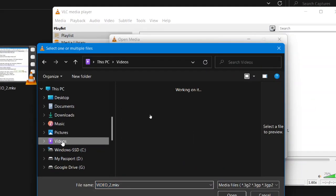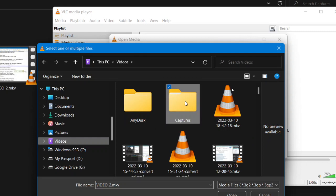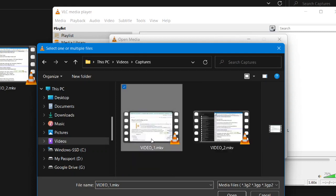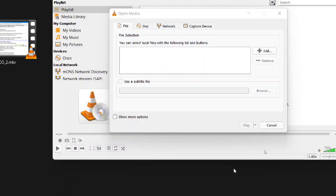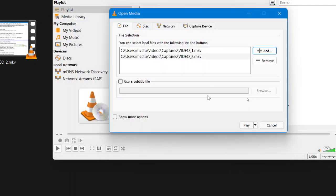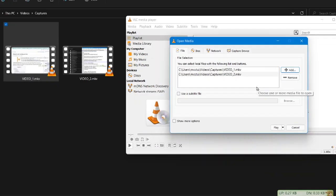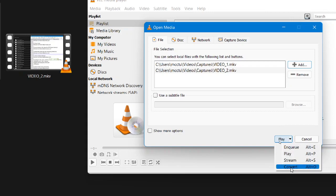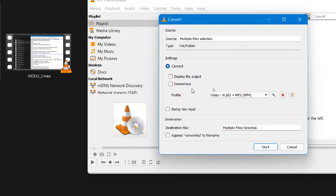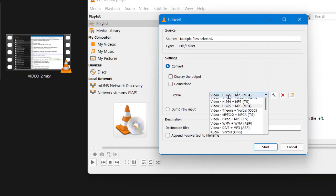If you are not in the folder, just go to the location where those videos are kept. I go to this captures folder and I have these two videos. I select both and click Open. The VLC media player will show these two videos in the Open Media dialog. Here we have to be careful about selecting the Convert option.